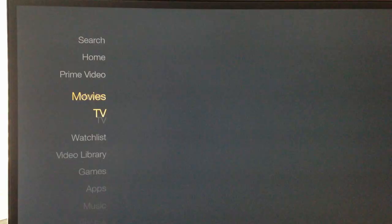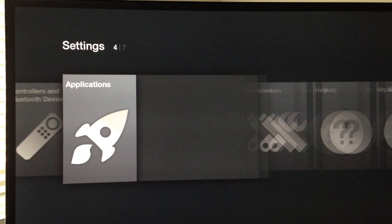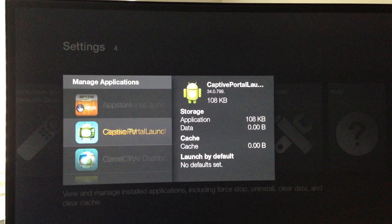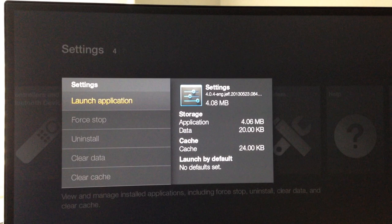Once you sideload the settings.apk, go to settings, then go to applications, then manage install applications, and we're going to open the app. Go down to settings and click launch application.